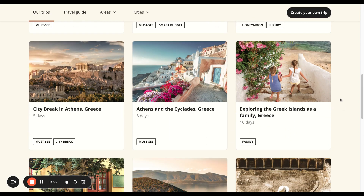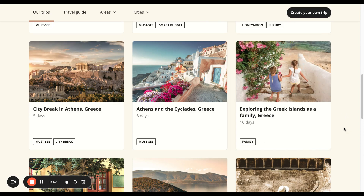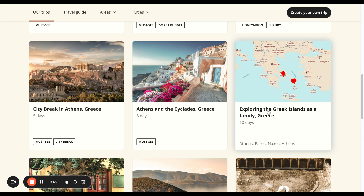A very popular trip in Greece is exploring the Greek islands as a family — that's 10 days. If you highlight over that, you can see that it goes to Athens, Paros, Naxos, and then back to Athens. We're going to choose this to customize by selecting it.